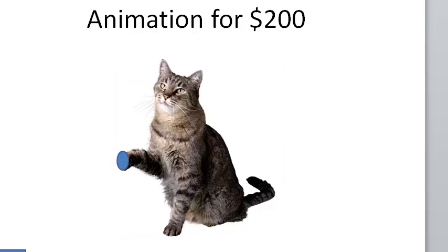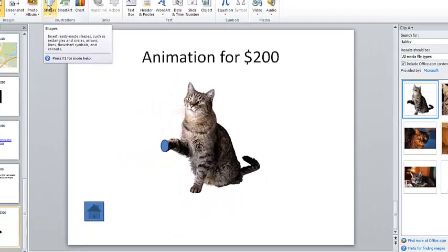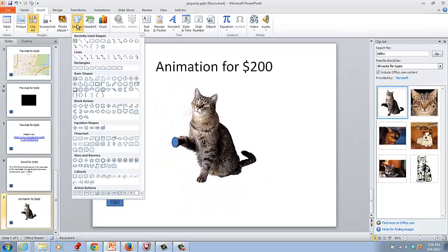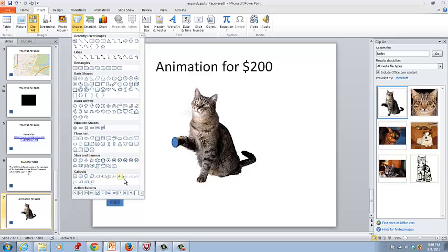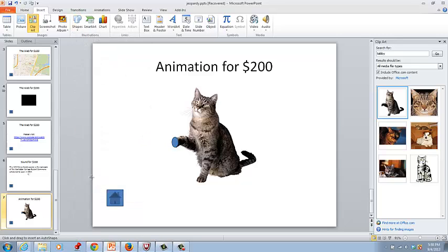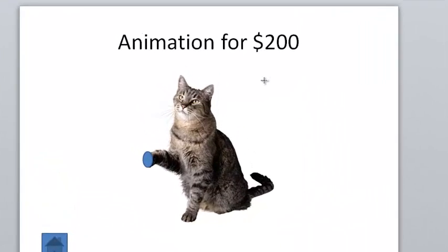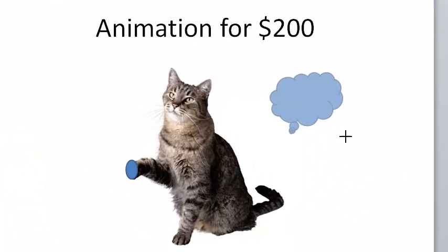Then click insert, the insert tab and shapes again and select callout. There are many types of callouts there and I'll click that one.